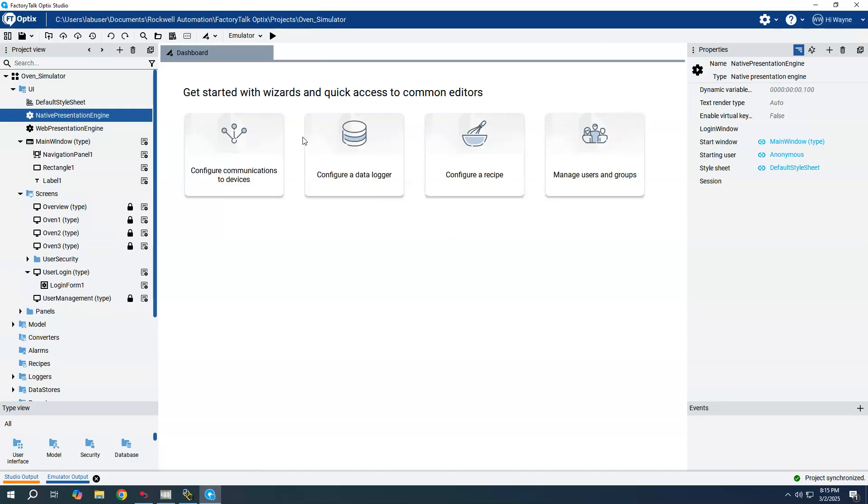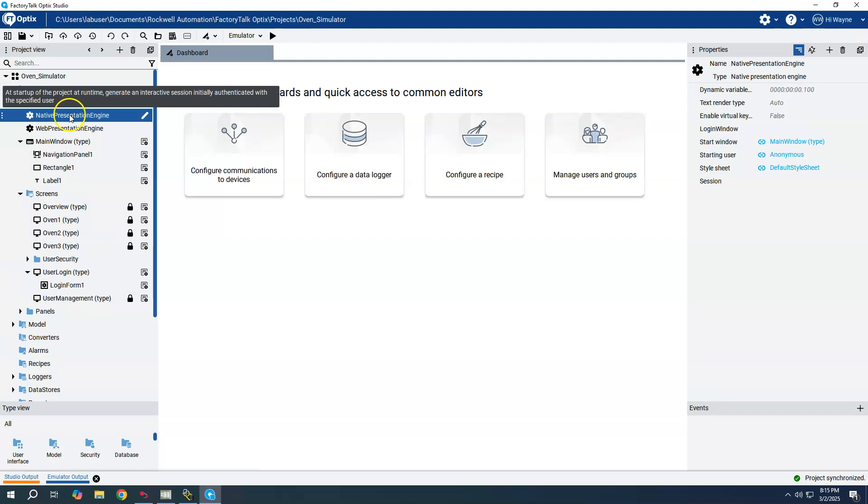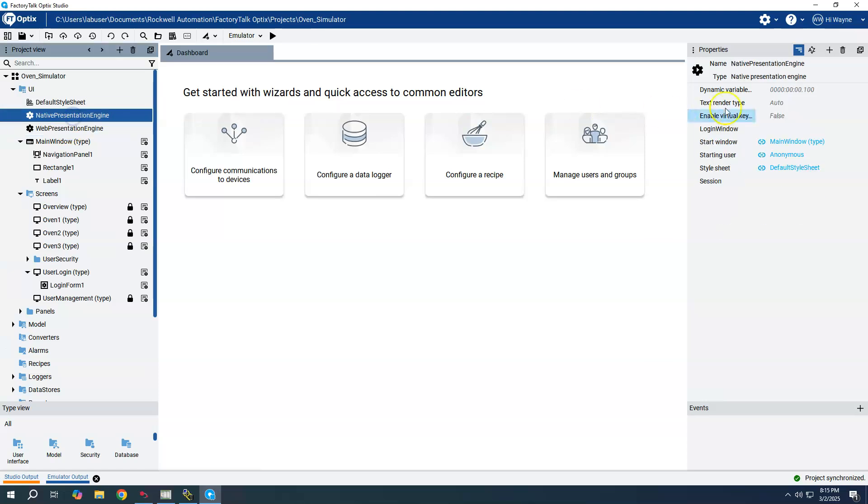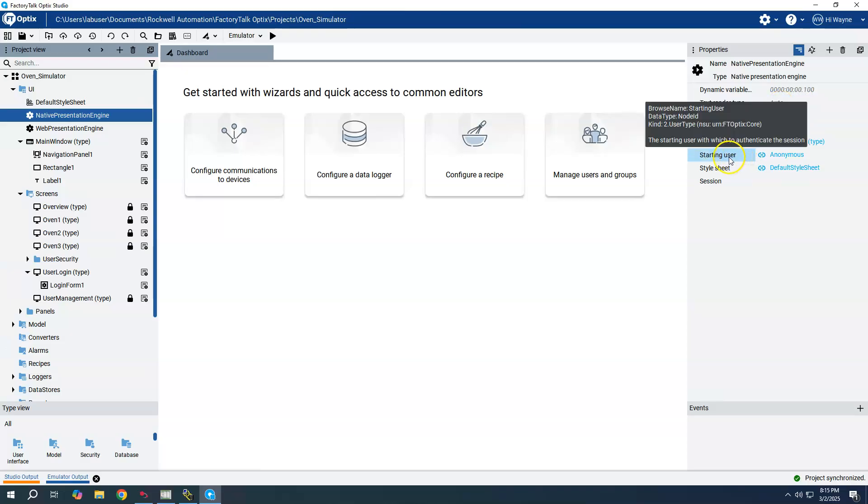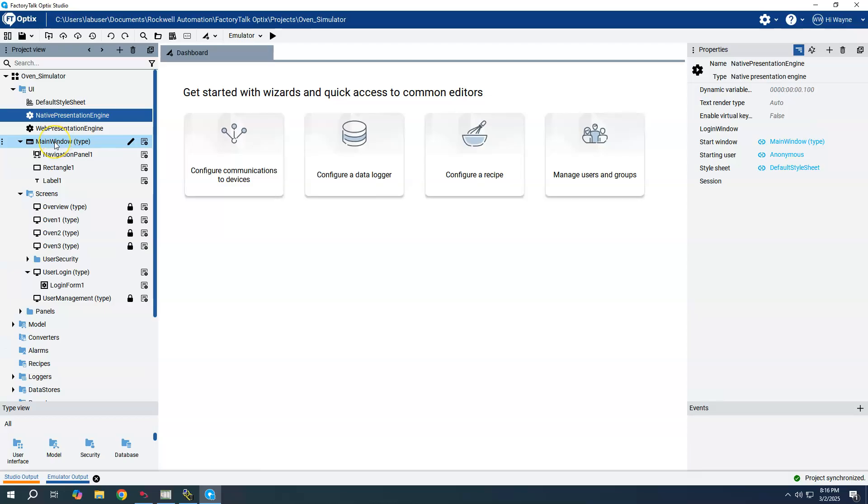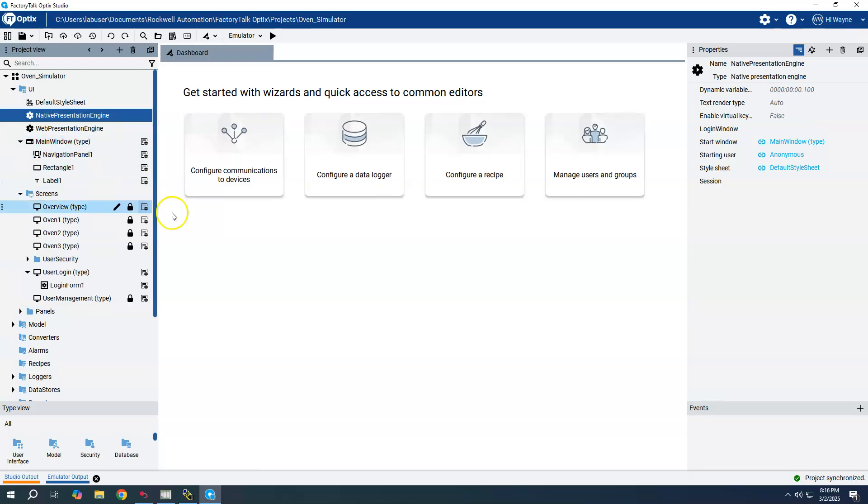When we look at the properties for native presentation engine and the web presentation engine, over here in the properties window we do have this starting window which is by default the main window. The main window is basically made by default when you create a project.